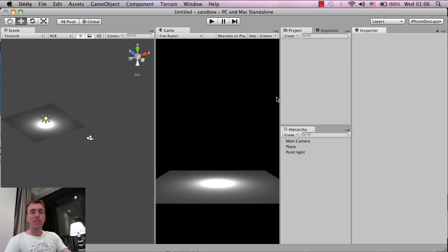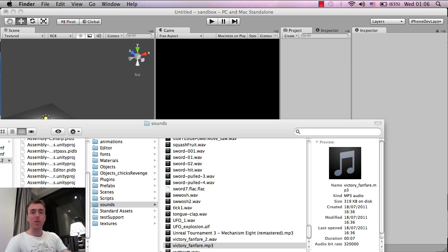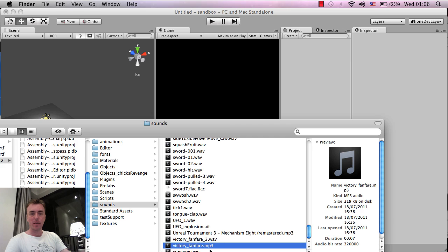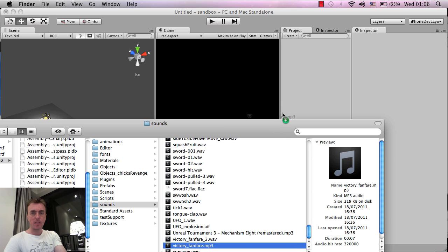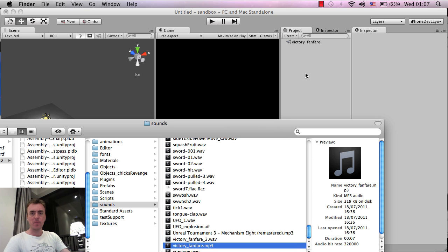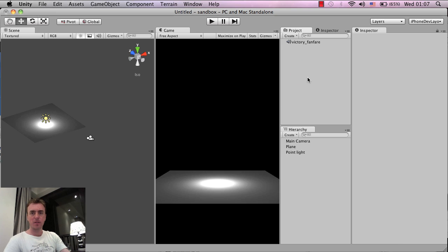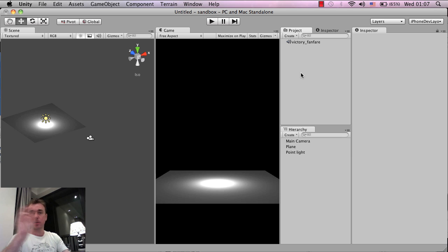So the first thing is you need a music file. That can be an mp3, that can be a WAV file, and I've got one here. All I'm going to do is left click and drag and put this into the project folder here. So there it is. It can go into any folder that you like, you can put it into a music folder.